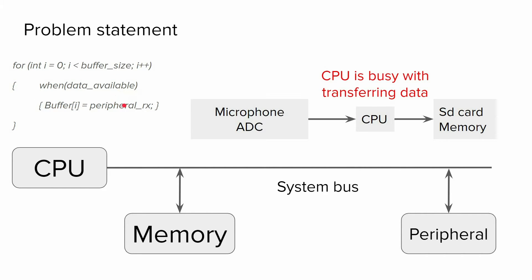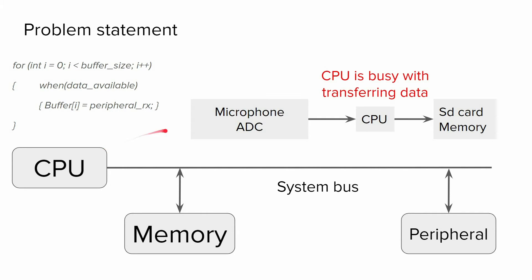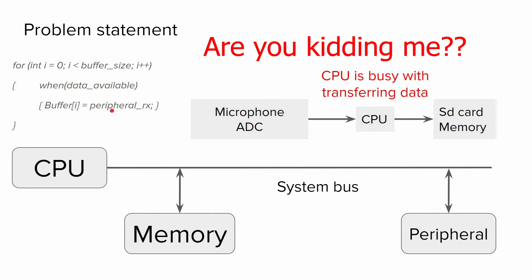During the execution of this code, we might ask the CPU to do other things, for example, switching on and off LEDs or doing some computations. If we ask the CPU to do other things, CPU would claim, 'Are you kidding me? I'm doing this operation.'